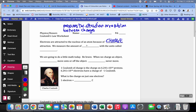We measure the amount of charge using a unit called a Coulomb. It's named for Charles Coulomb, a French physicist who did experiments with charge attraction.